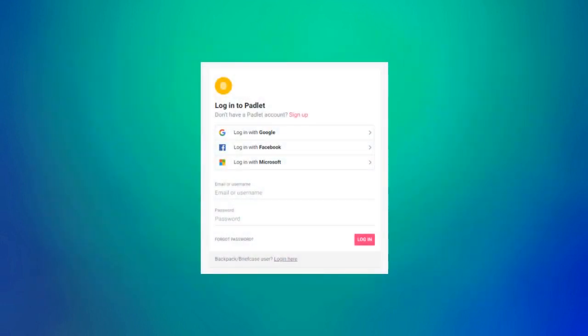In addition to being able to create an account, you can also log in with your Google, Facebook, or Microsoft accounts. For our school we all have Google accounts, so that's the option that I use as well as the option I tell students to use.